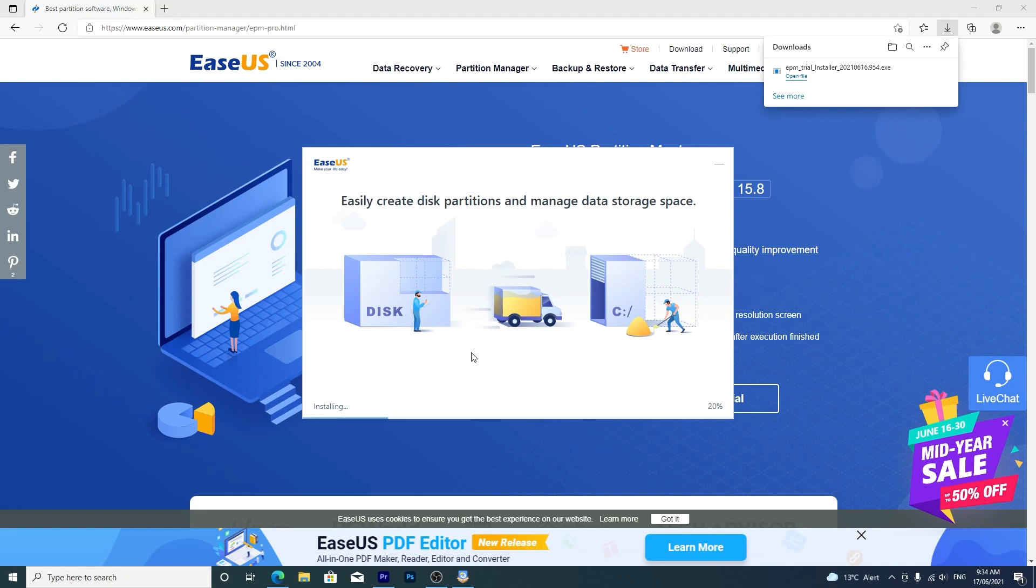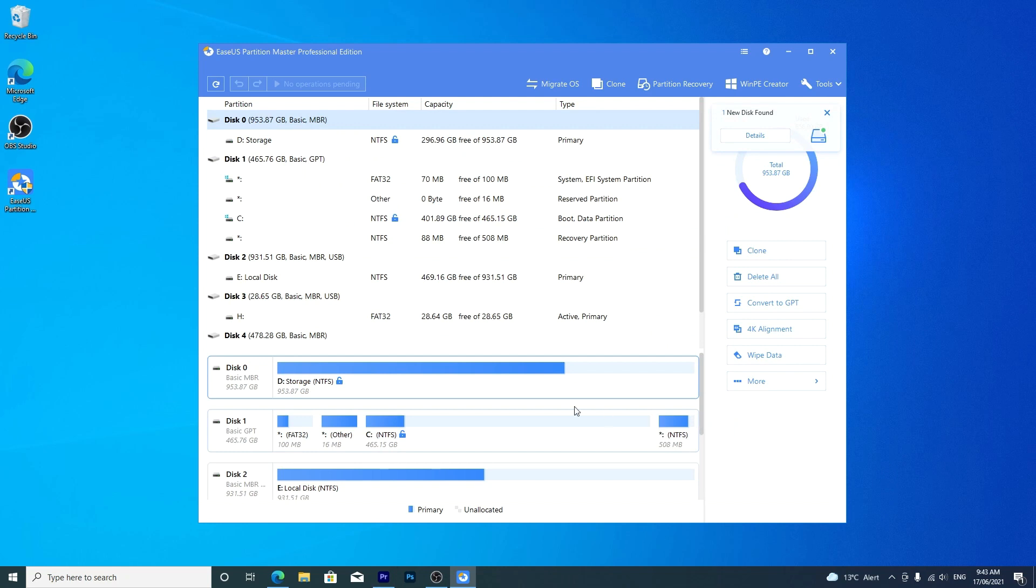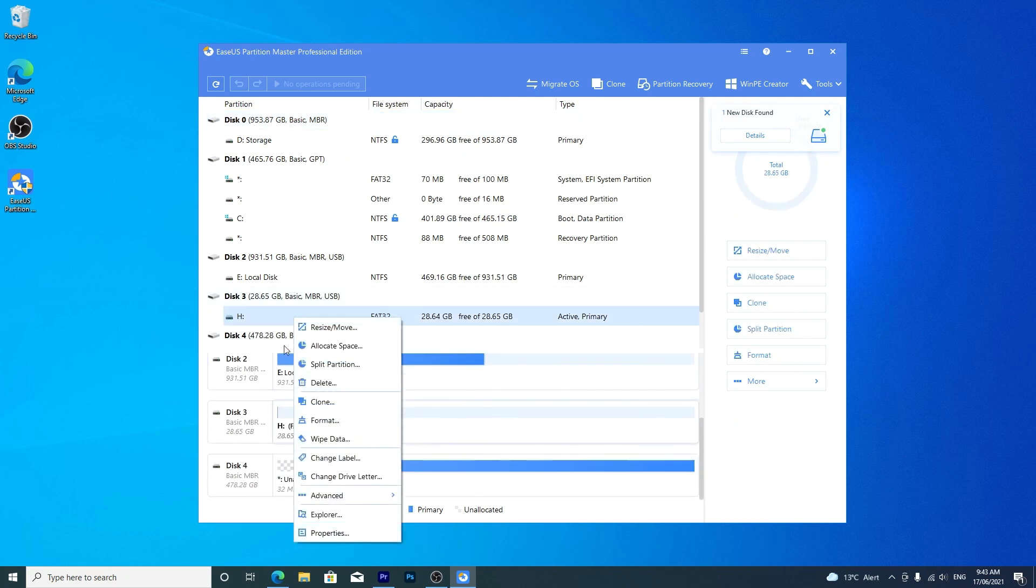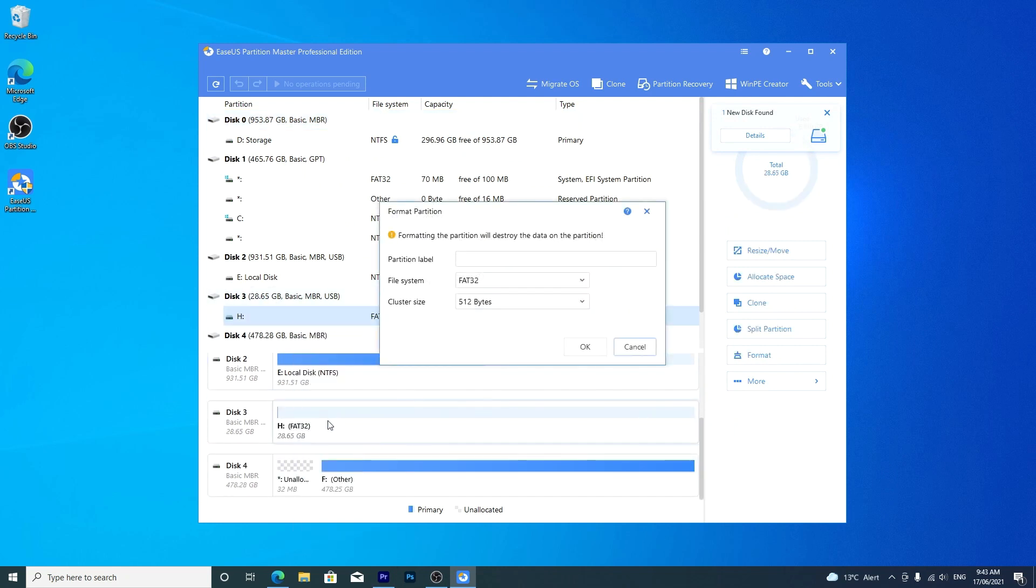Once installed, open Partition Master on your PC. Locate the disk you're trying to format, right-click and format.